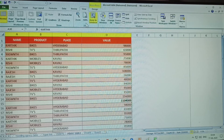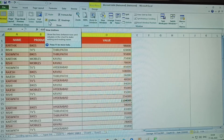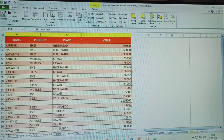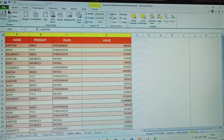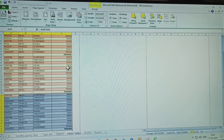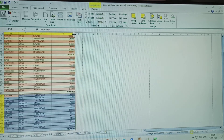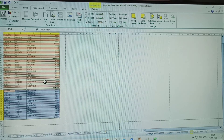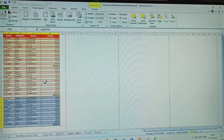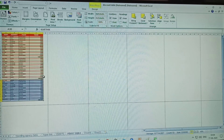Go to View — grid lines are activated there. Then come back to Page Layout. In Page Layout, grid lines and headings are both there — click View to activate them. My grid lines are showing correctly.